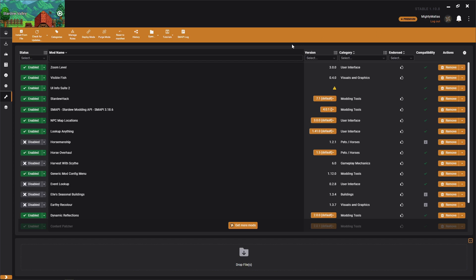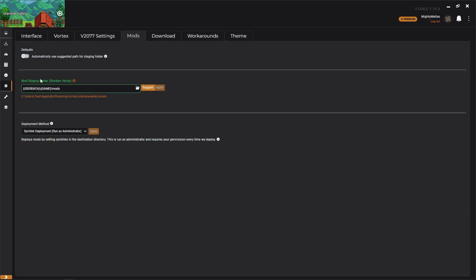If you need to alter anything like a staging path or the deployment method, that's all going to be the cog wheel on the left hand side here, and then mod staging folder and deployment method.